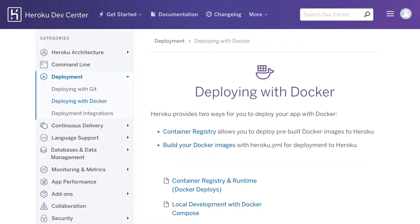For teams building apps on Heroku, we have Docker support. That means you get the power and flexibility of Docker to package your application, combined with Heroku's high productivity developer experience, container orchestration, and managed infrastructure.